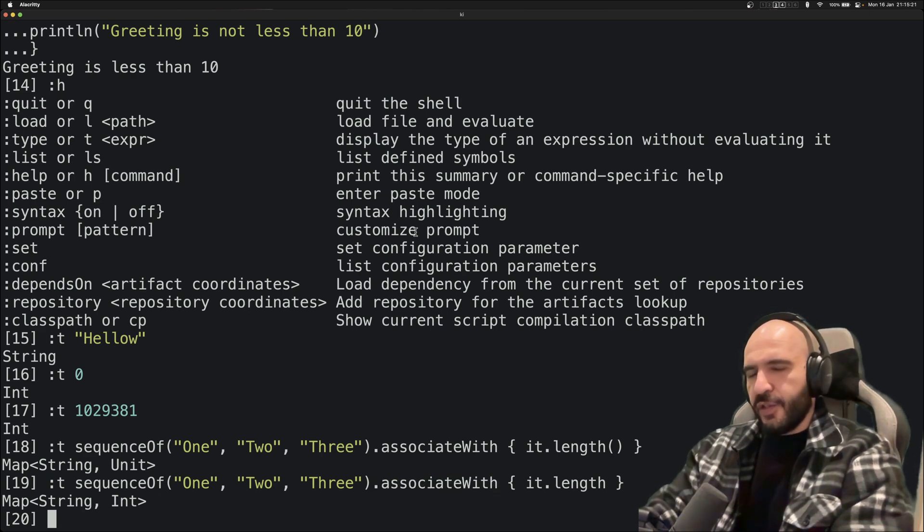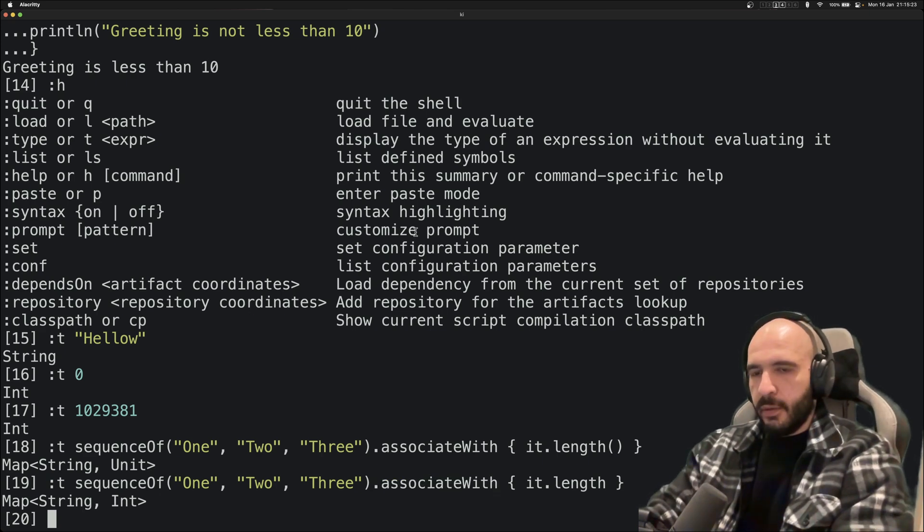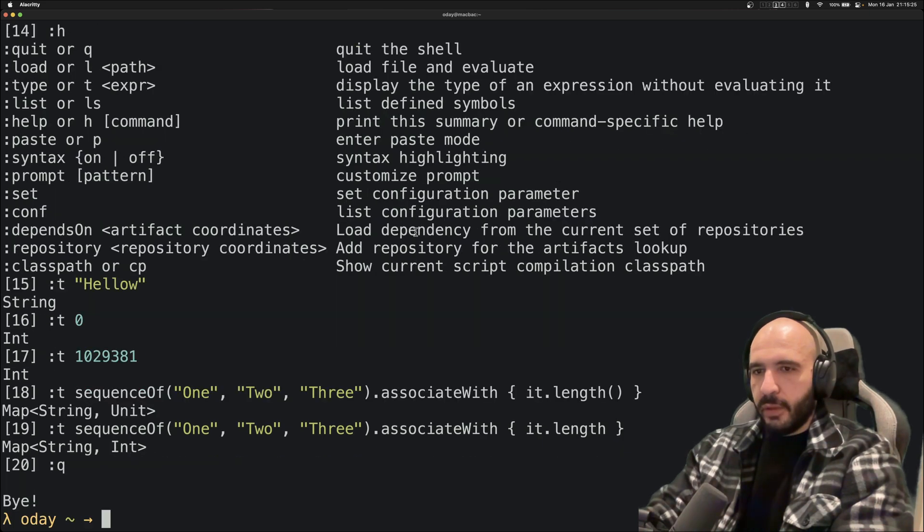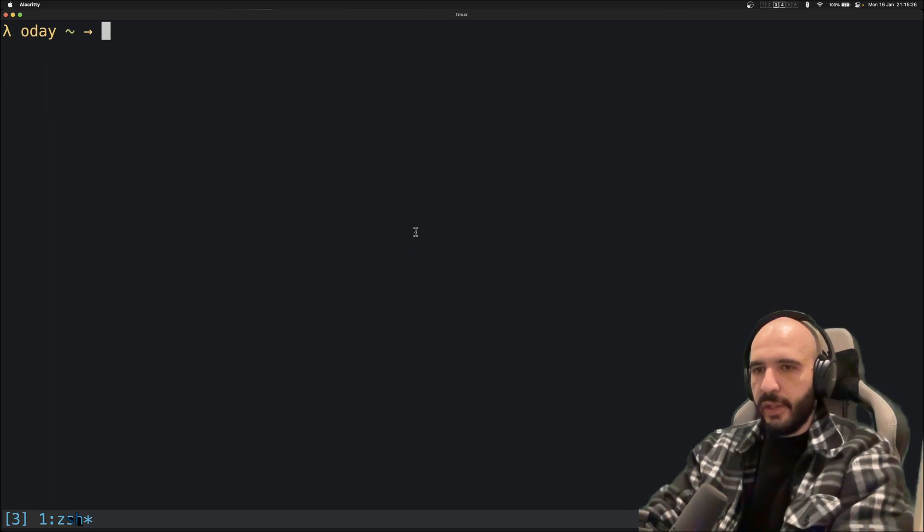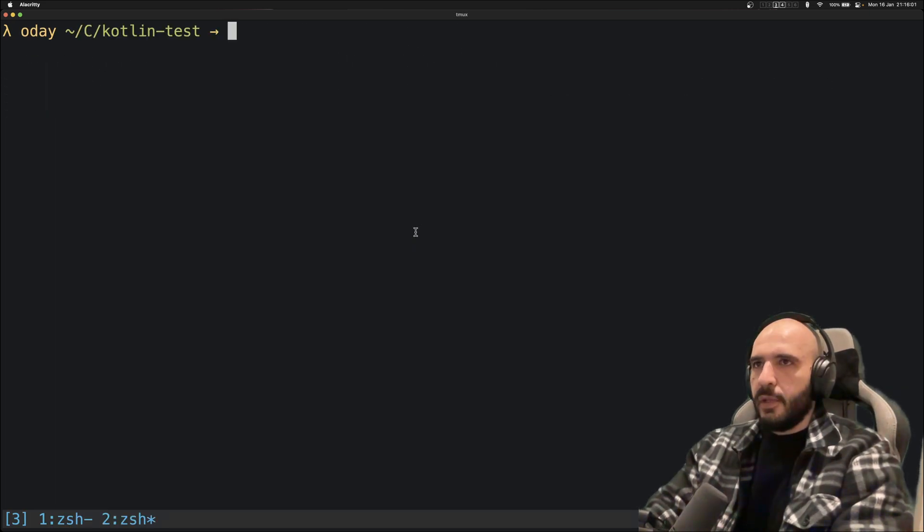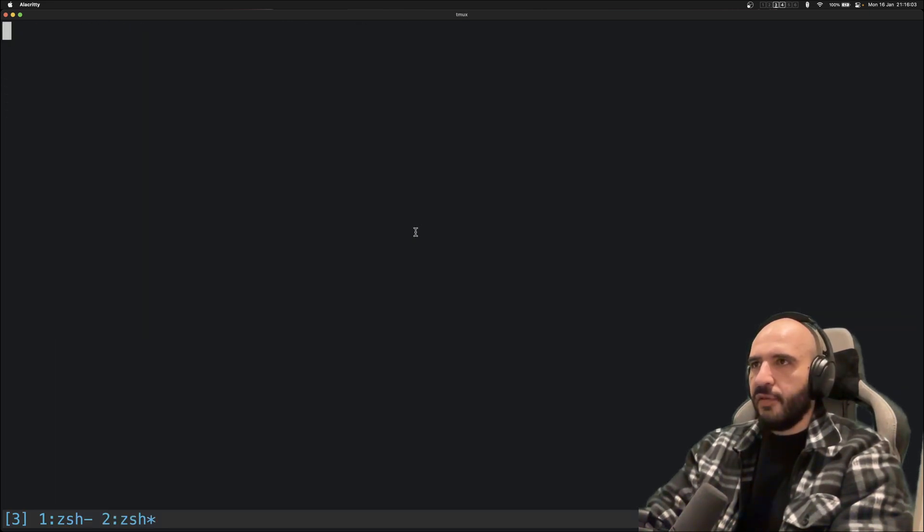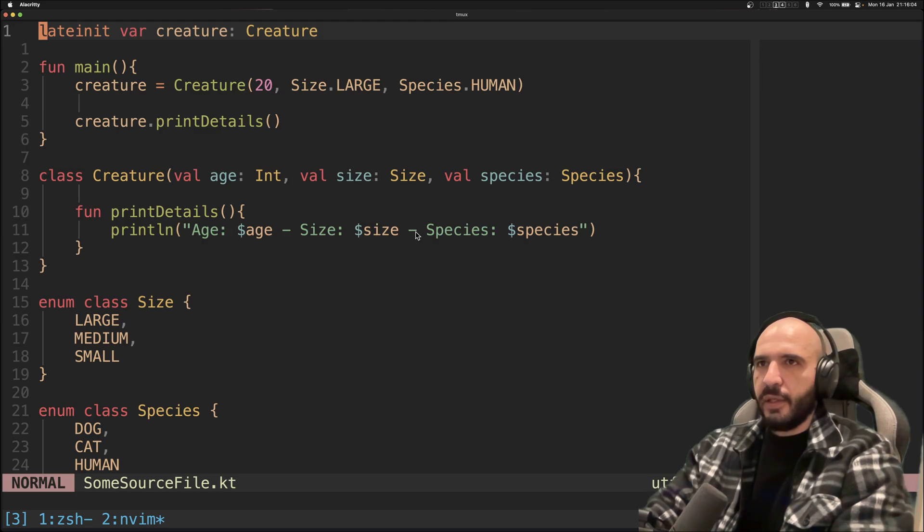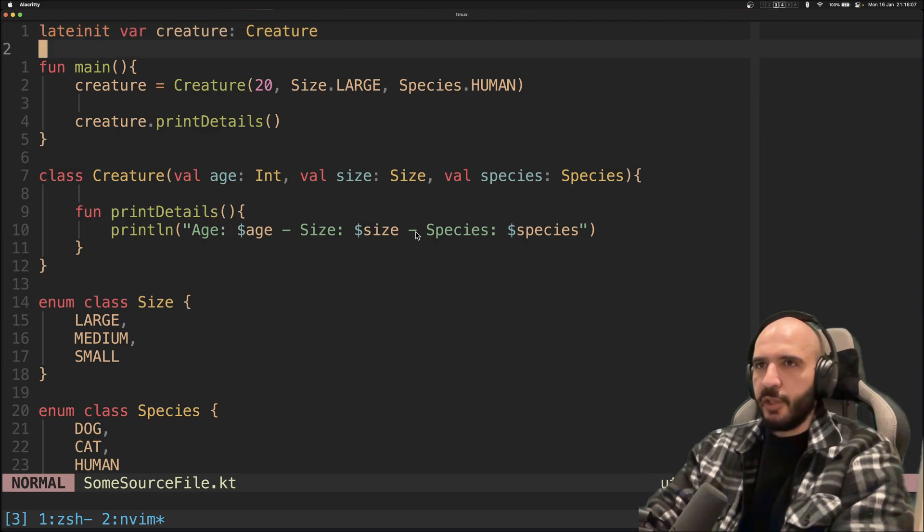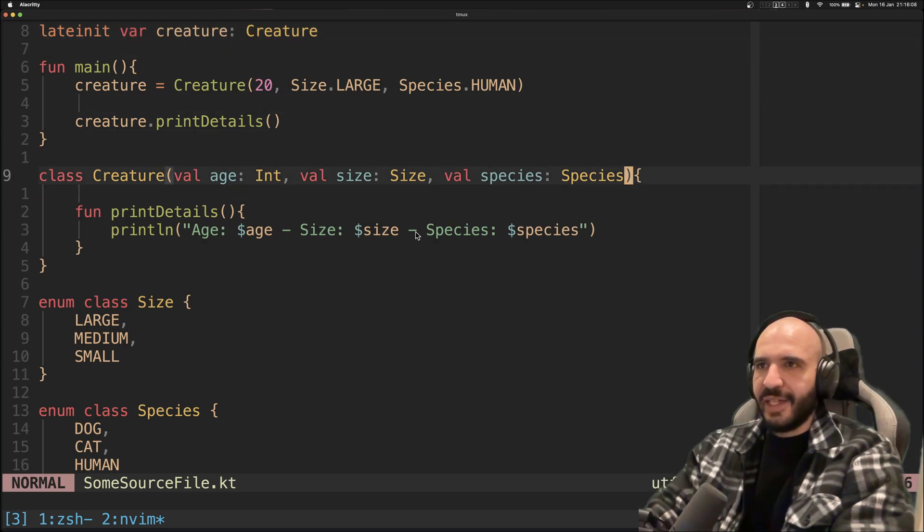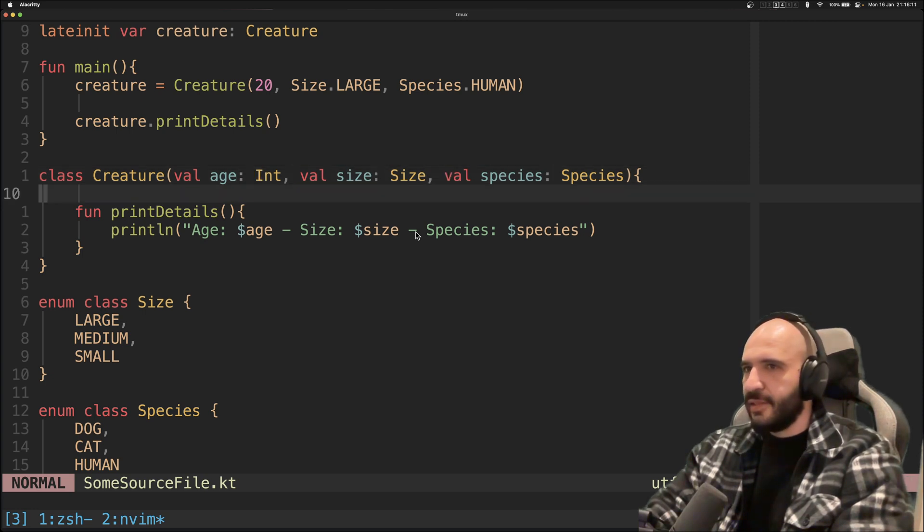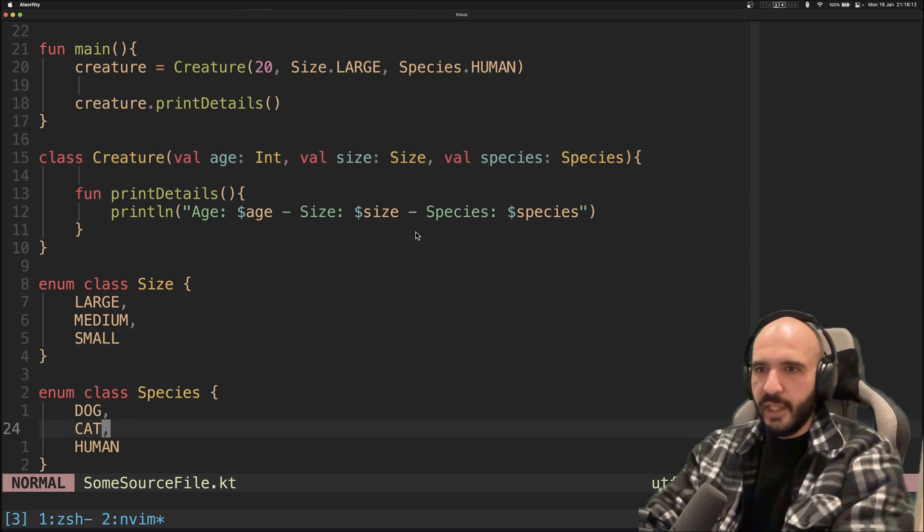Okay, this is a more serious one. Let's get out of here, go here. Let's say for example I have this file. There's a creature of type Creature.